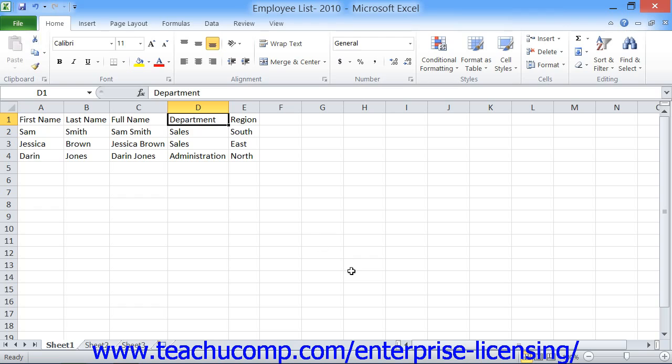Note that file names may be up to 255 characters in length, but should probably be short and descriptive. Excel will not let you use the following symbols in a file name: the colon, the forward slash, the back slash, the greater than sign, the less than sign, the asterisk, double quotes, or the pipe symbol.